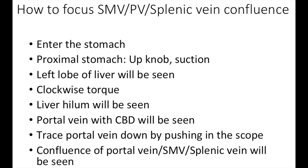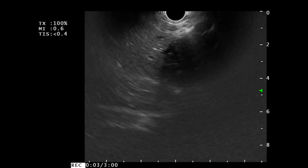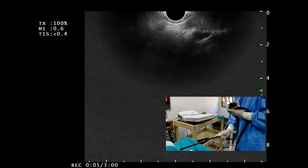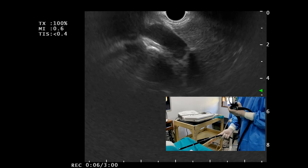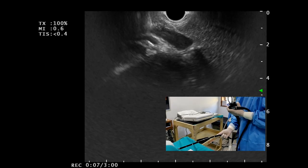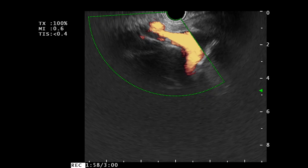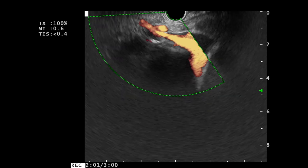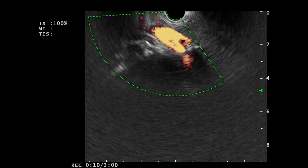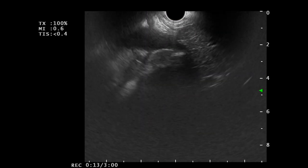First we go inside and focus the SMV portal vein confluence. From the proximal stomach we can examine the pancreatic-biliary system. In the neutral position with the up knob we can see the left lobe of liver. With the clockwise torque we can see a large venous structure — this is the portal vein. At the liver hilum, below the portal vein, we can see an anechoic structure: this is the common bile duct. So in the stomach the CBD will be below the portal vein.